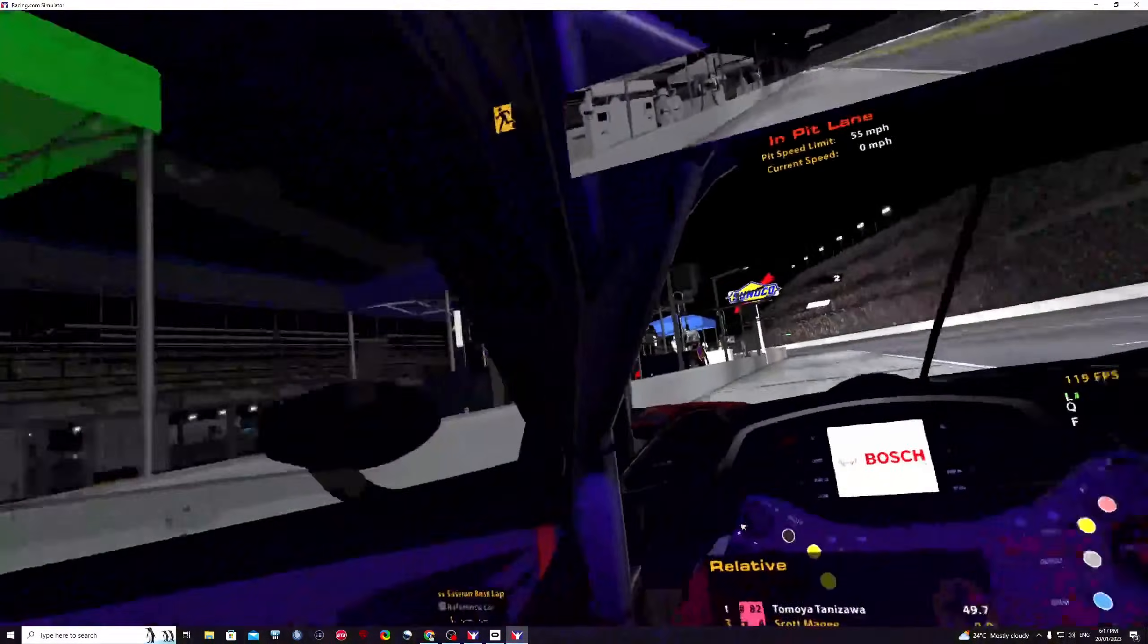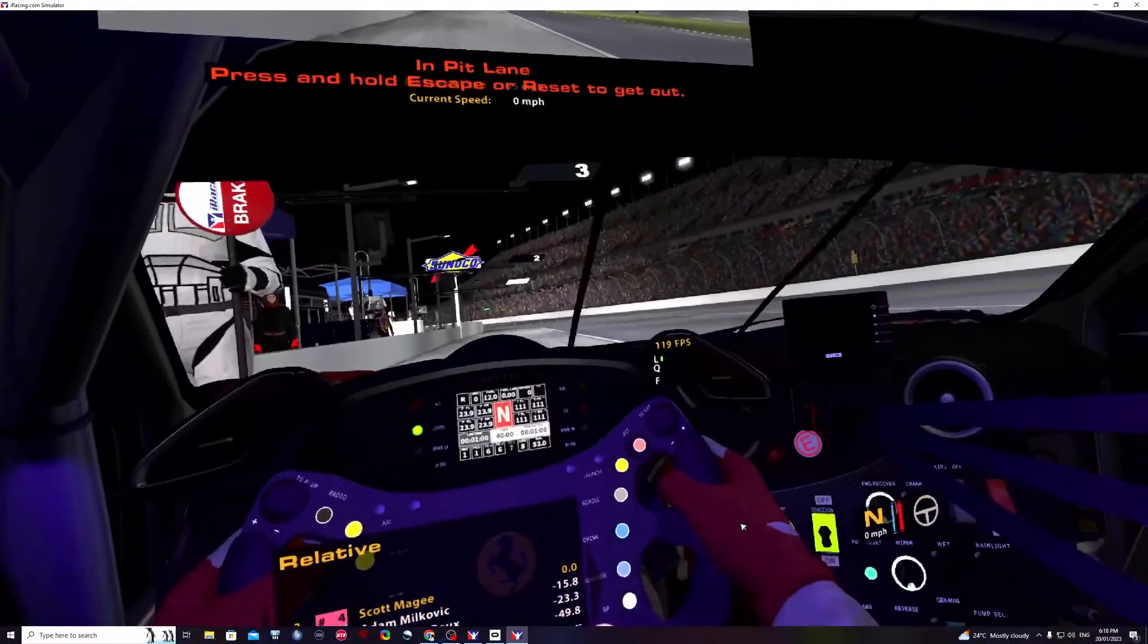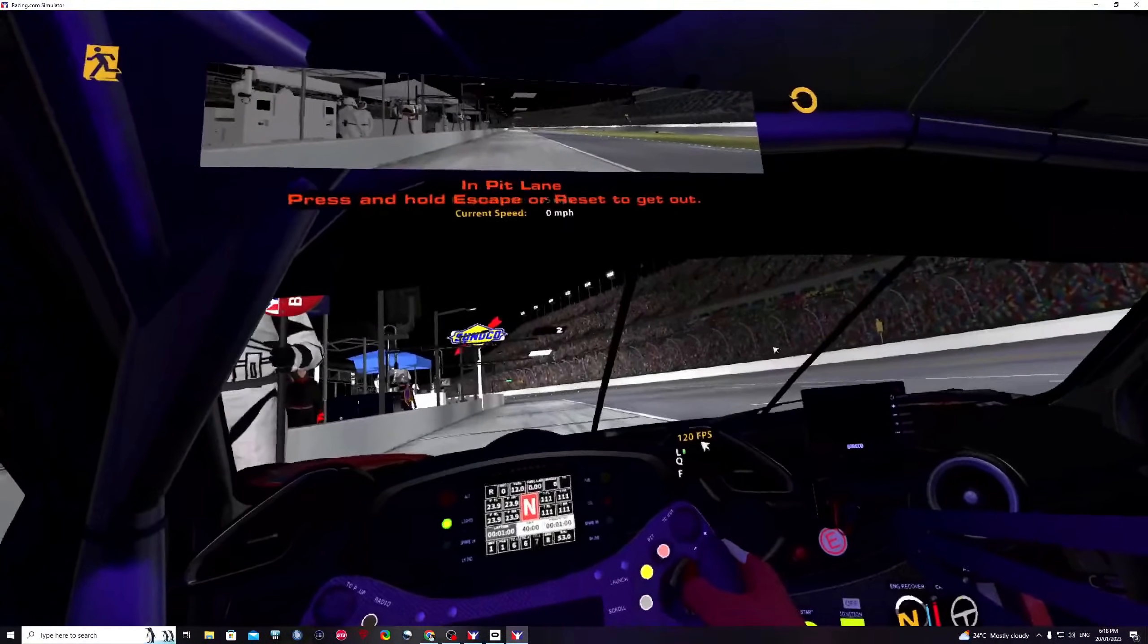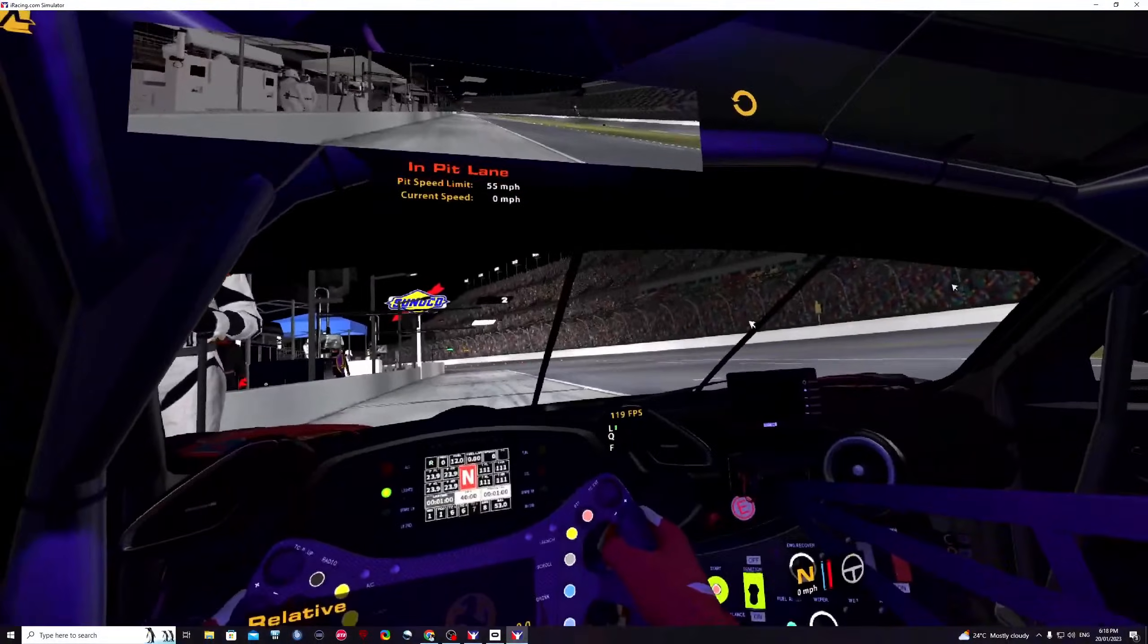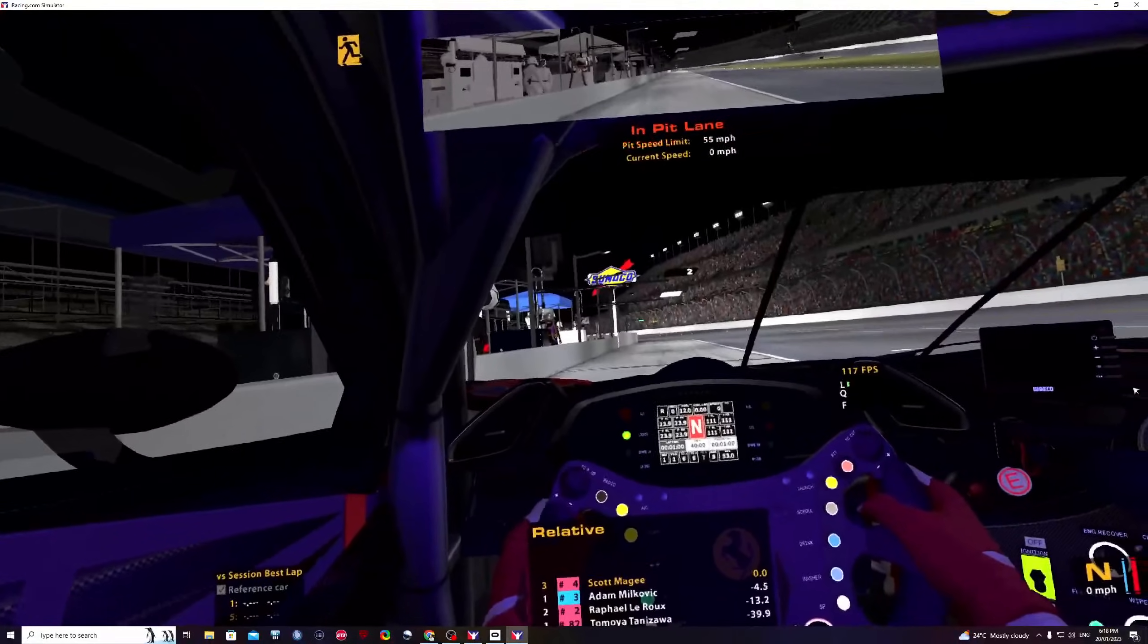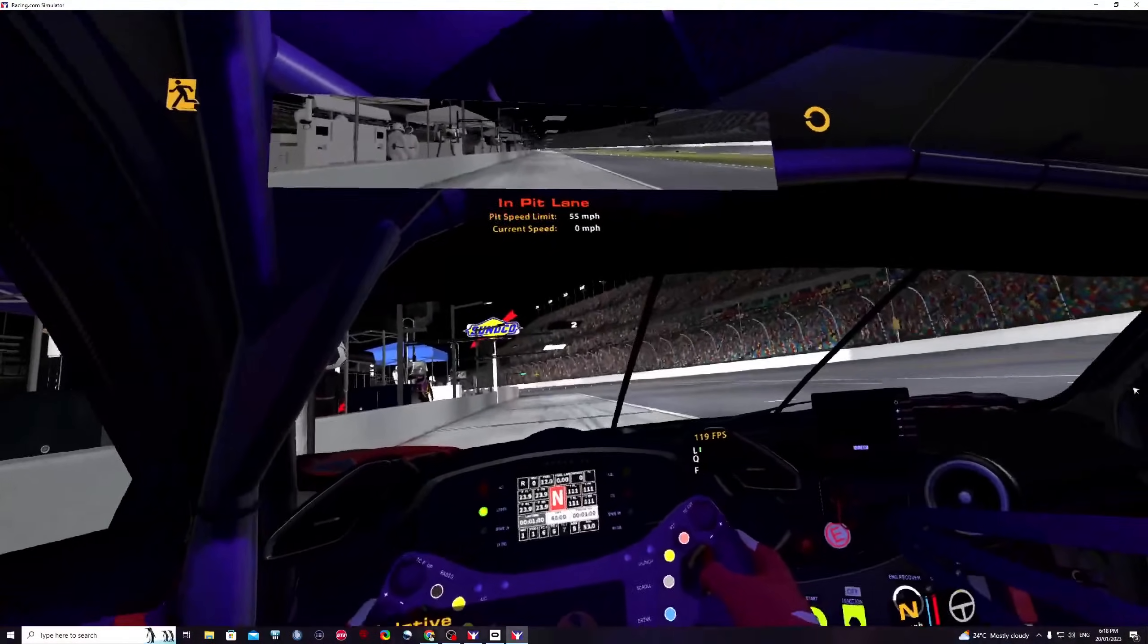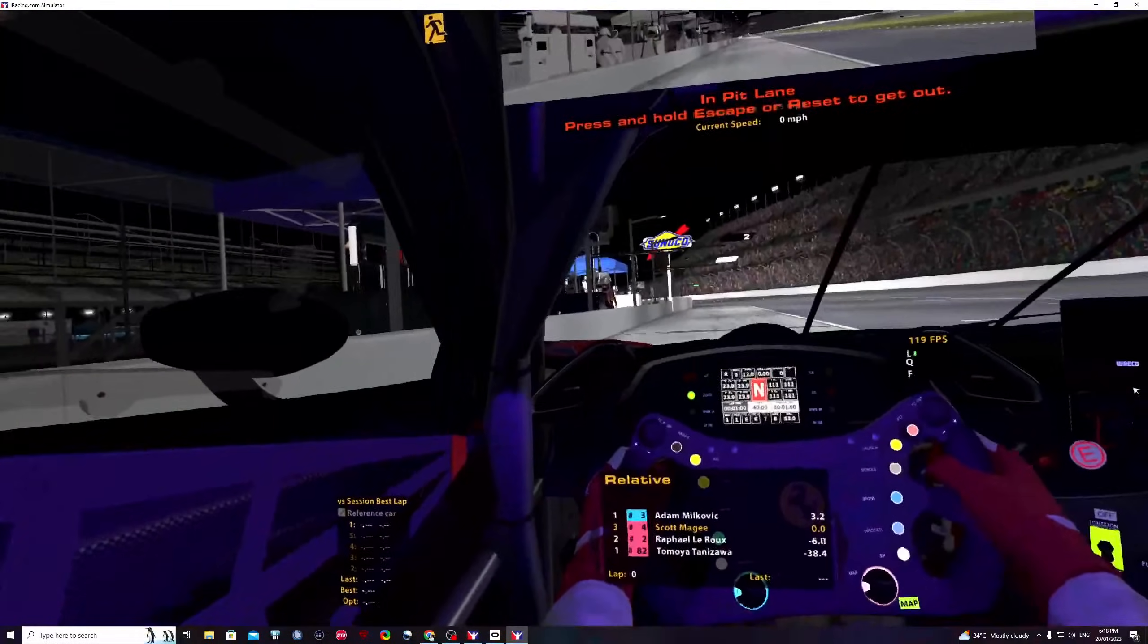There we are, we're now in another session. That's connecting with our 119, 120 frames per second done. That's connecting the Quest headset to the computer via the cable, and we're now in iRacing.